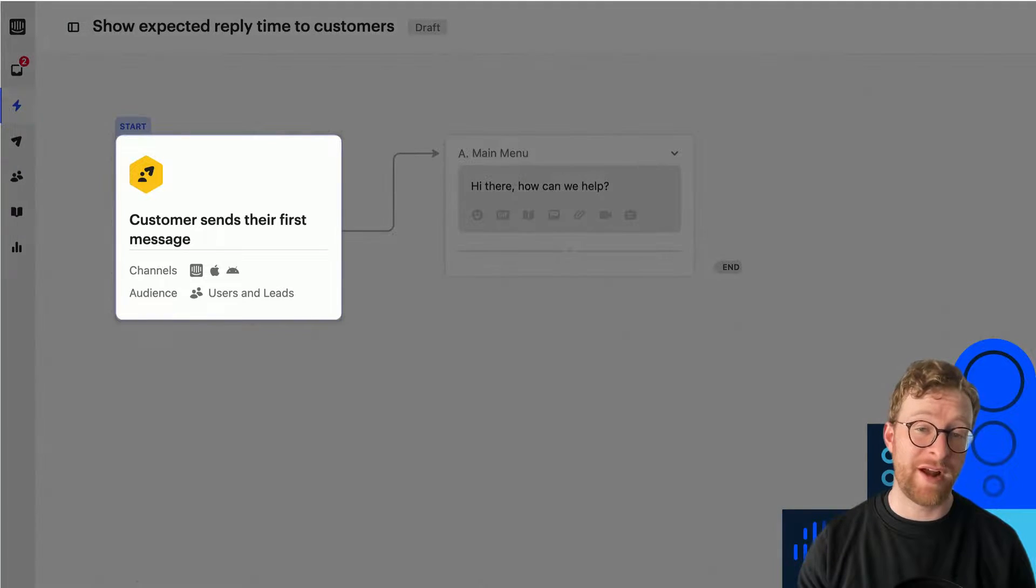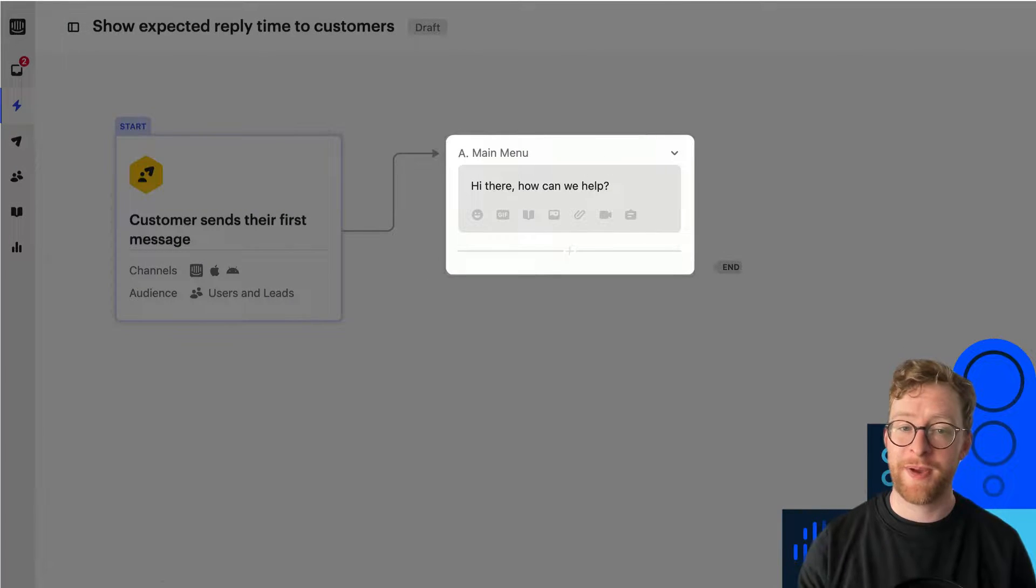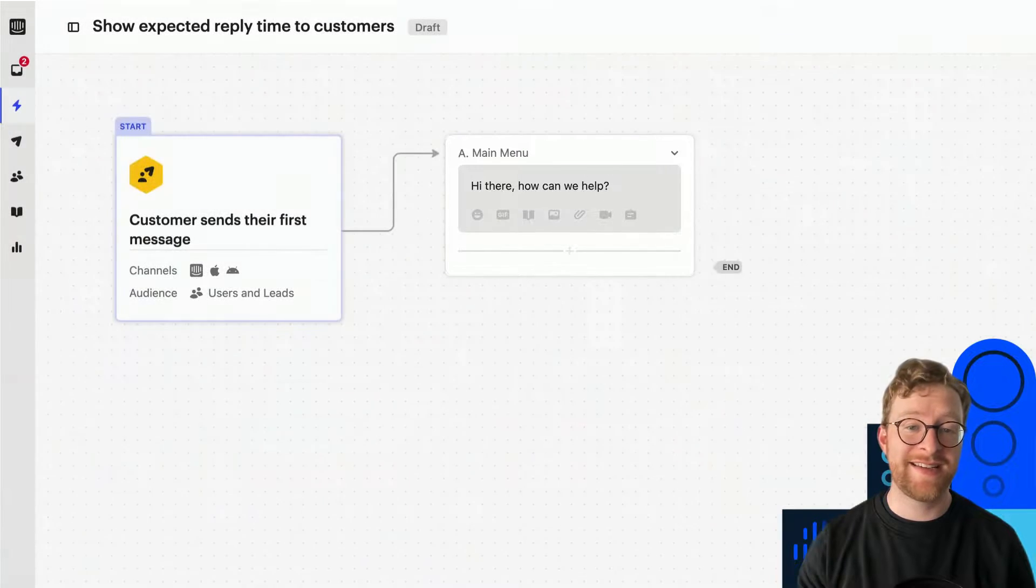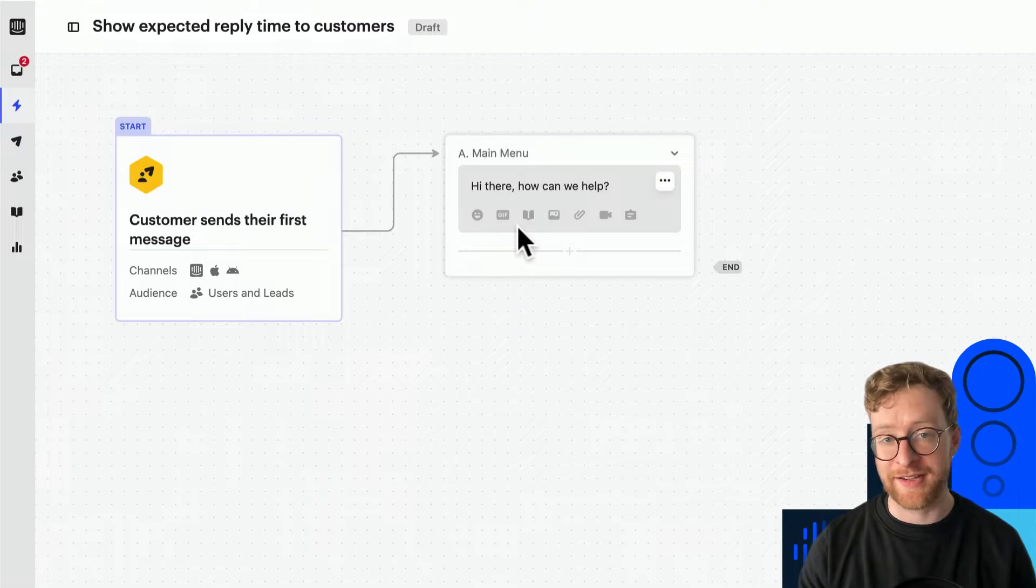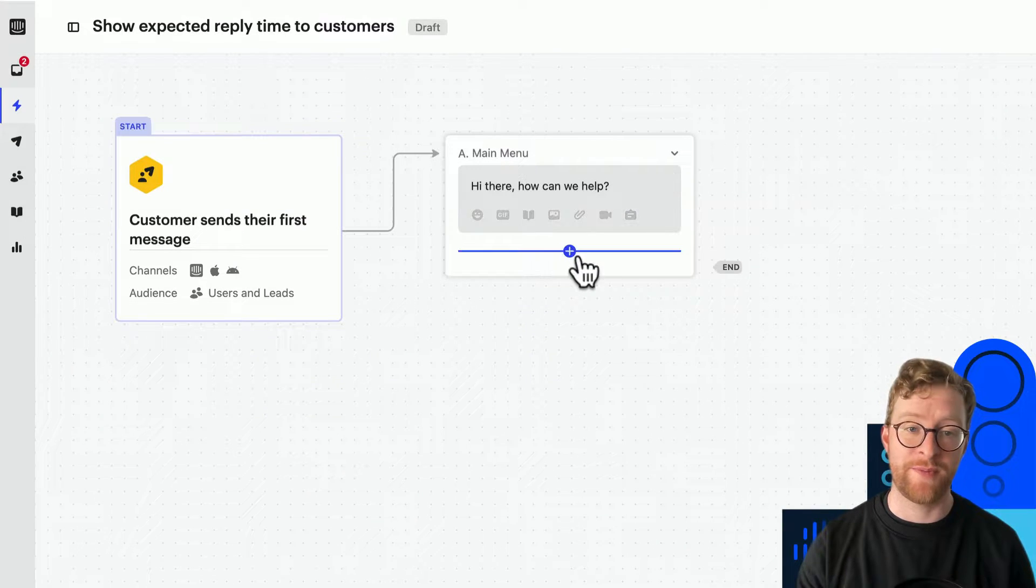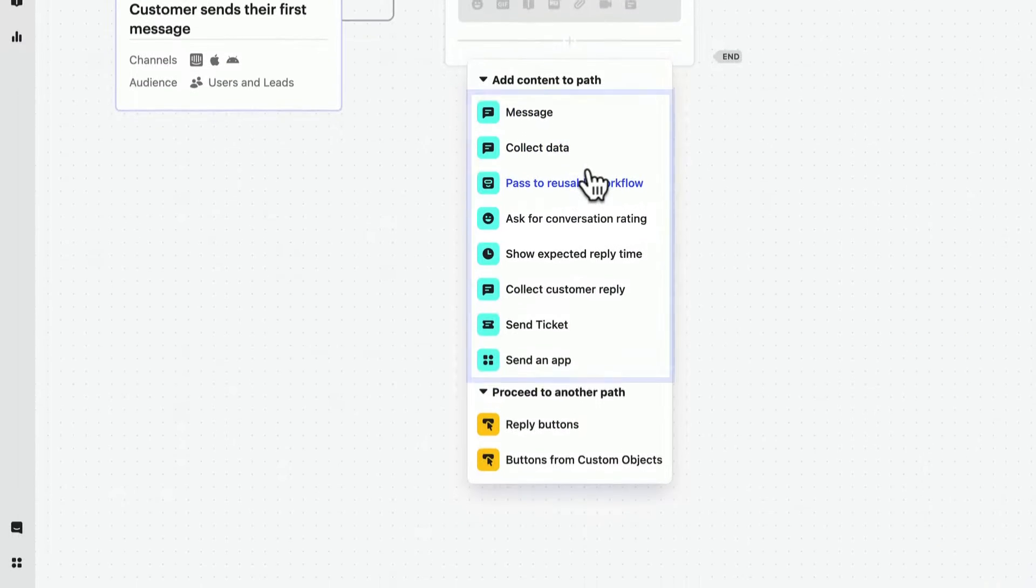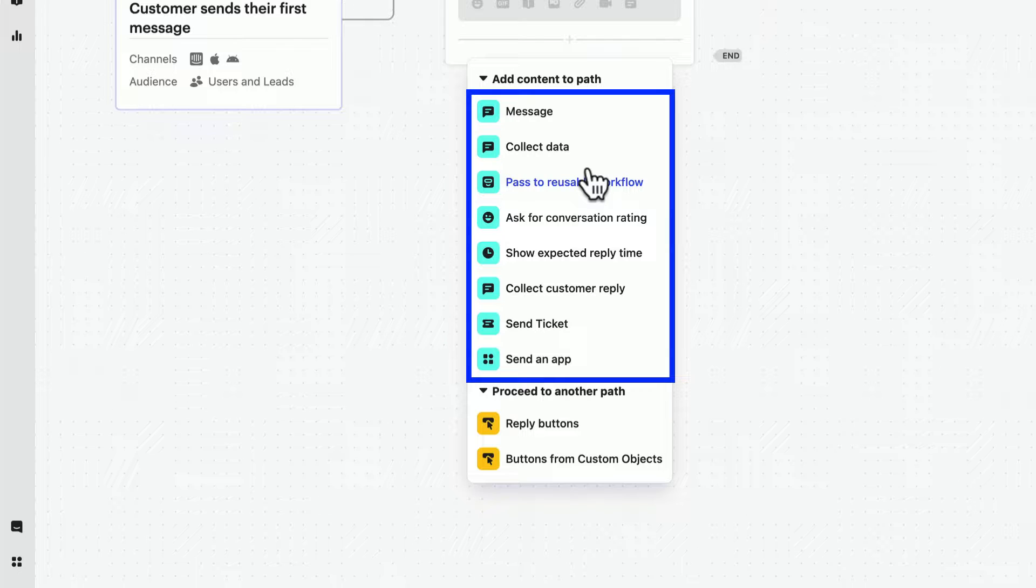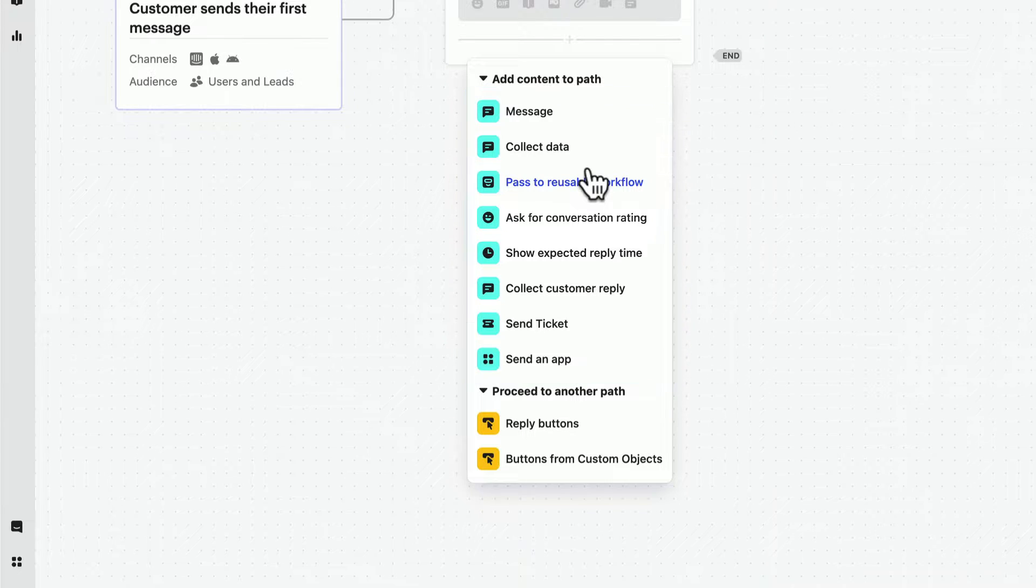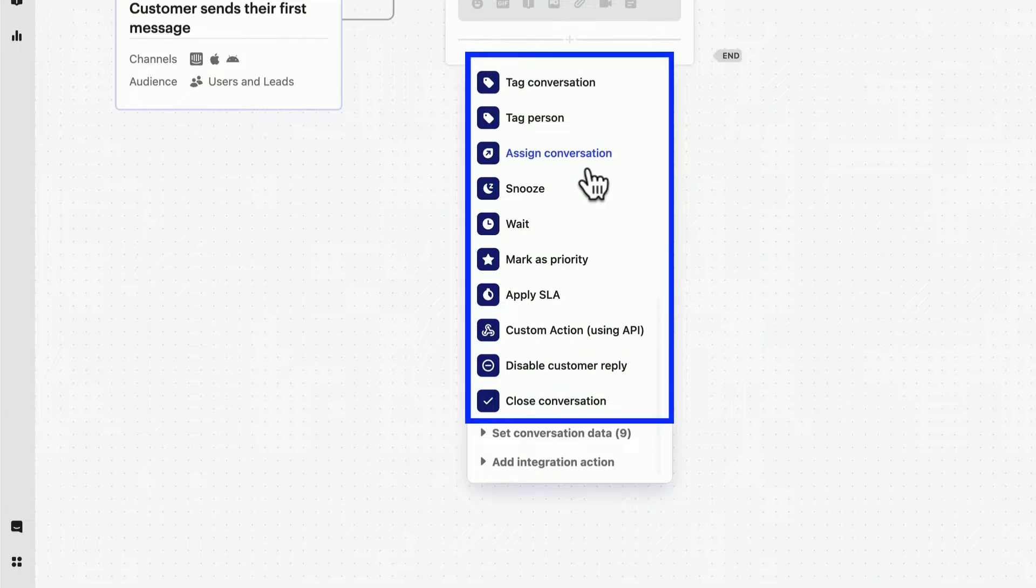All triggers connect to blocks known as paths. Paths can contain different types of content, which you can select from this menu. All this turquoise content is visible to customers, while these blue actions are all internal and are never seen by customers.